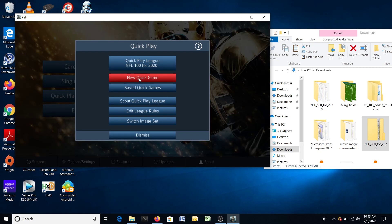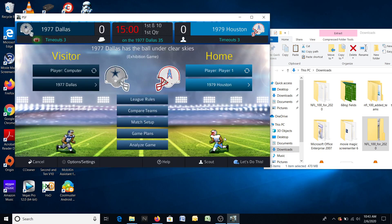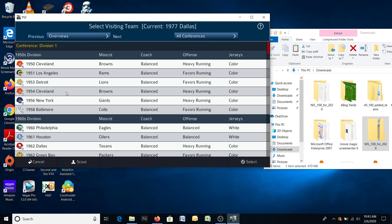For example: New Quick Game, and look at that — it came up with the 77 Cowboys against the 79 Oilers. You just play the game like you normally do and can select whoever you want. Here's a list of the teams — there are six teams from the 50s, and these six teams were listed by the NFL as six of the top 100 teams of all time. That was done this year, so we've included these teams in the game.